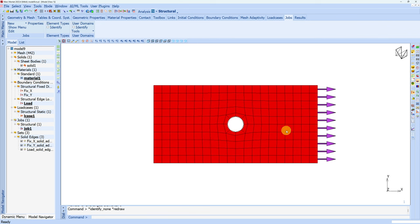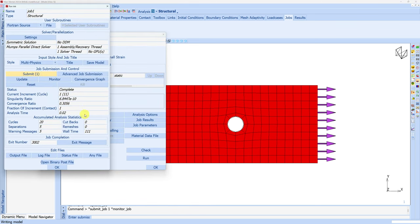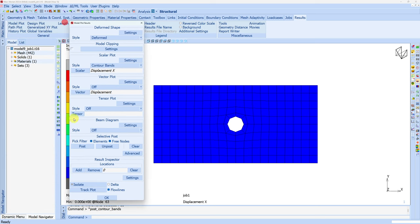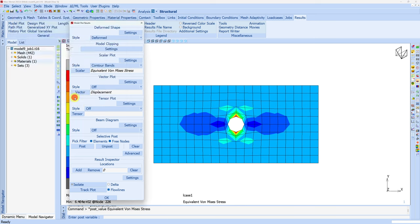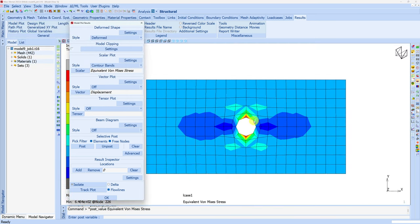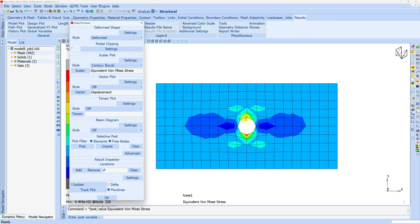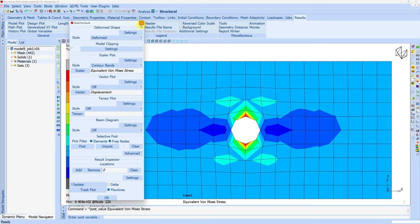Before inserting global remeshing, let's just run this job once. It works perfectly — exit number 3004. Let's open the result file. If we see contours and look at the stress values, you can see there is a huge stress concentration over here. And as we are not using finer mesh in this area, the geometry is represented very poorly. Therefore, let's introduce global remeshing.